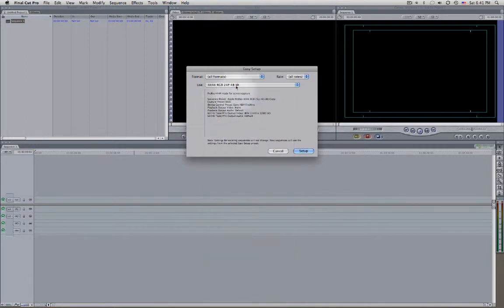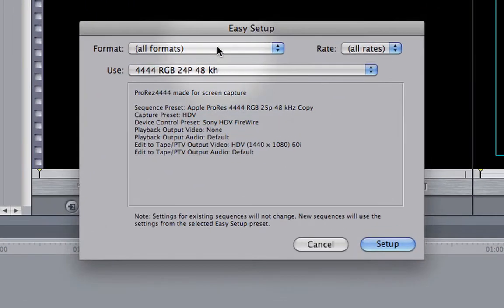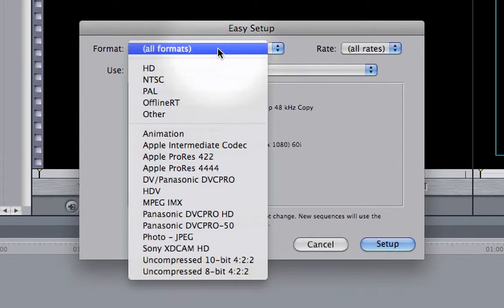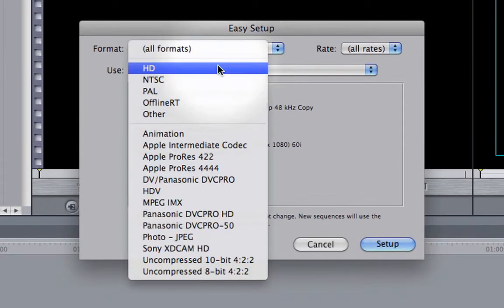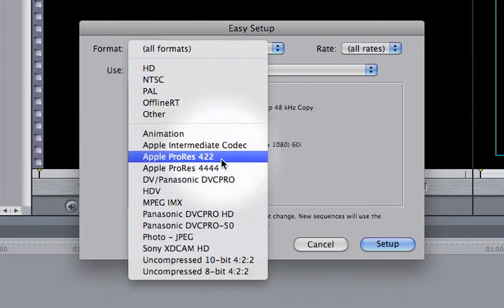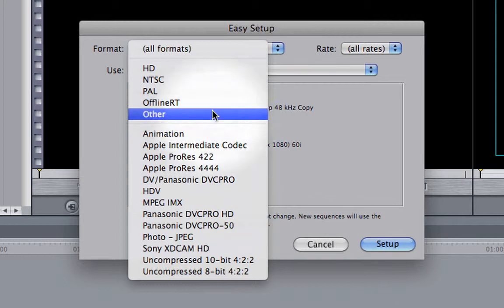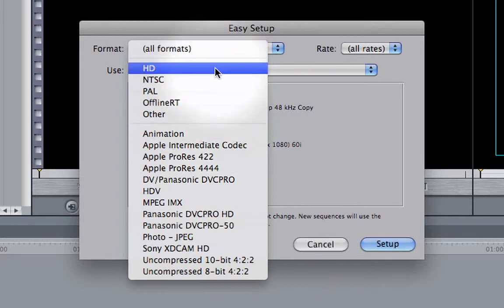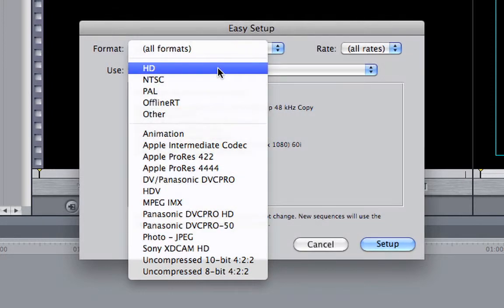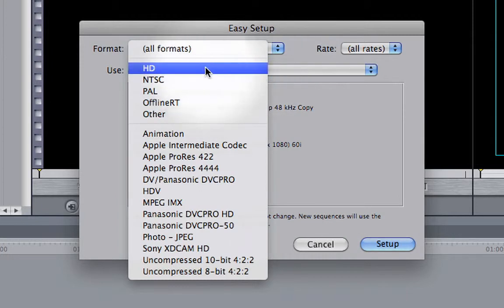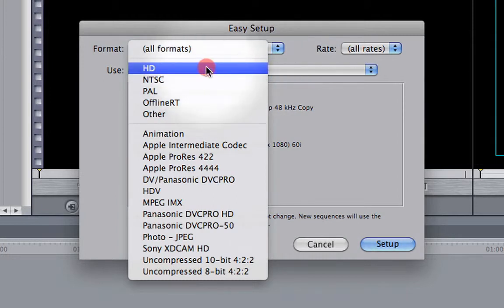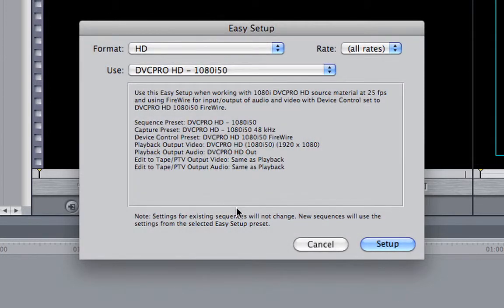If you want a shorter list, choose your format. For example, if your camera says it's HD, select HD. If you're not sure about your camera, just Google it and you'll find the information.